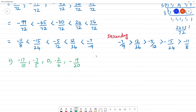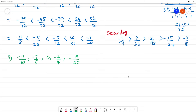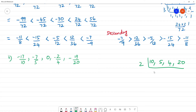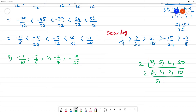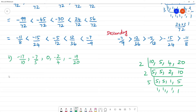So let's find the LCM. The denominators are 10, 5, 4, and 20. So 2 is 10, 5 is 4, 10 into 5 is 5. LCM is 20.